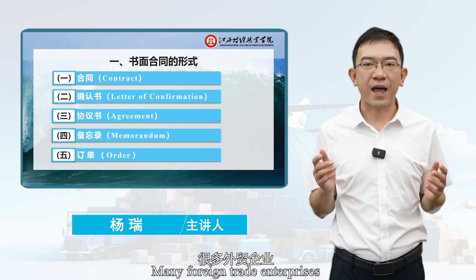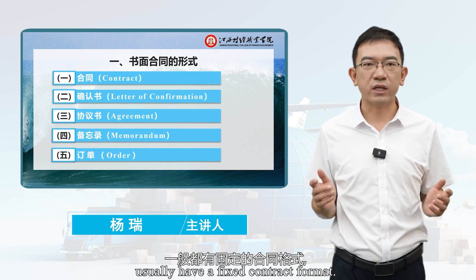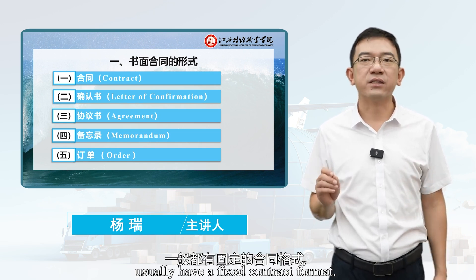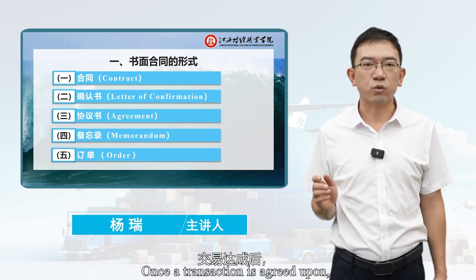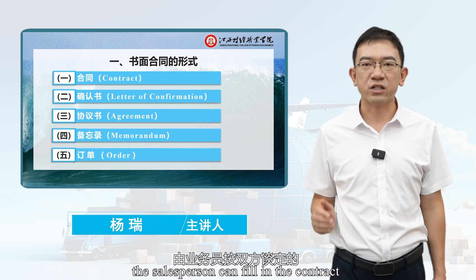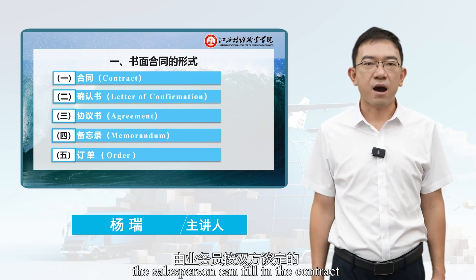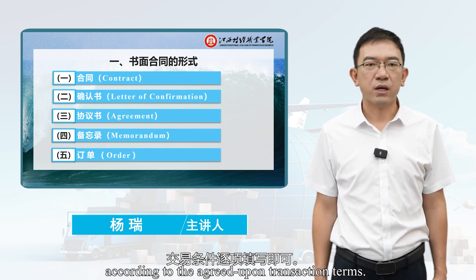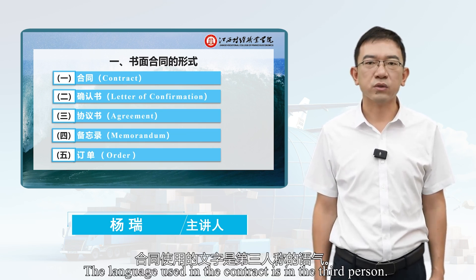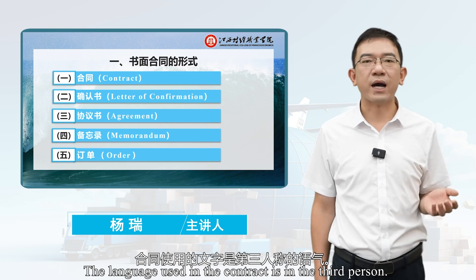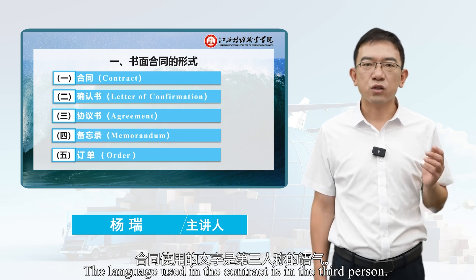Many foreign trade enterprises usually have a fixed contract format. Once a transaction is agreed upon, the salesperson can fill in the contract according to the agreed-upon transaction terms. The language used in the contract is in the third person.